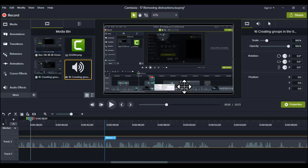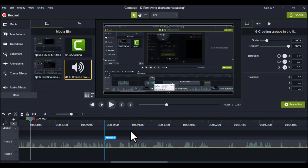Some editing has to be done after recording session. No worries, Camtasia makes it easy to remove distracting elements from my recording.